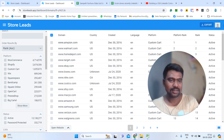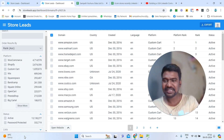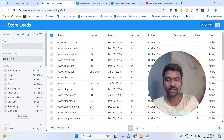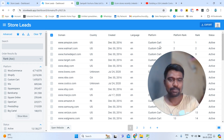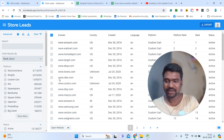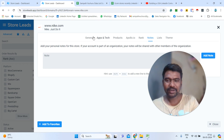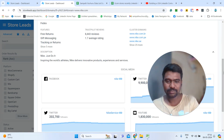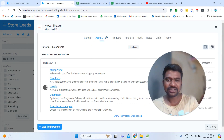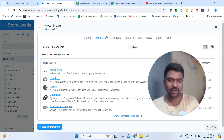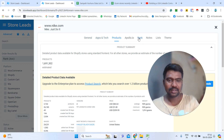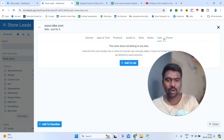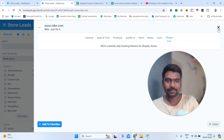Now we will go to the dashboard. This is the dashboard, and these are the filters. We can see Store Leads has 40 plus filters, and we can utilize all of them to gather our targeted information. For example, if I click on one store, we can see all the information — all the store's details, all the social media URLs, which apps they installed on their website, which technology they are using, what products they are selling, and their ranking.